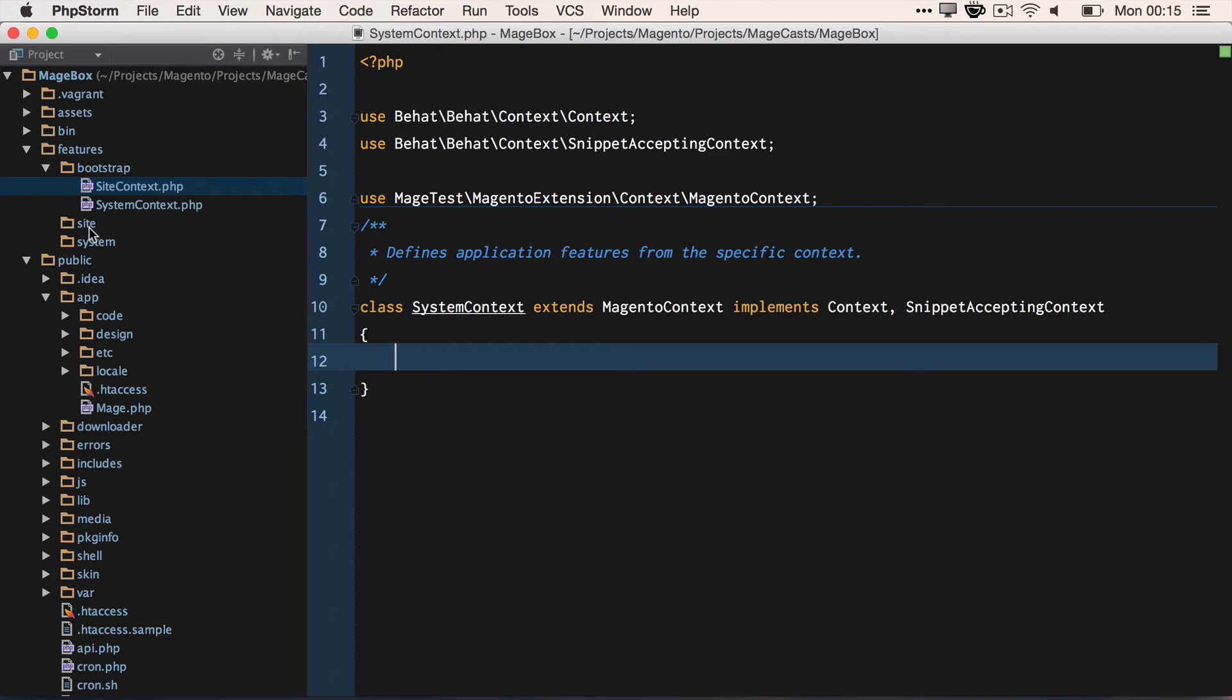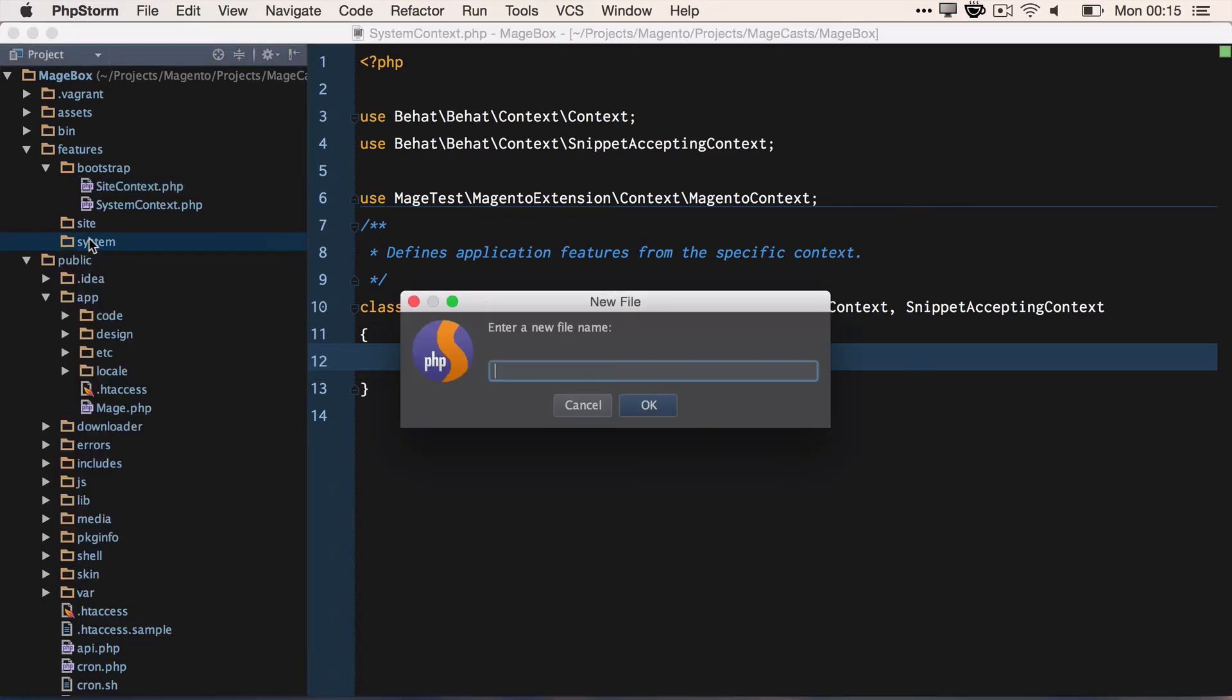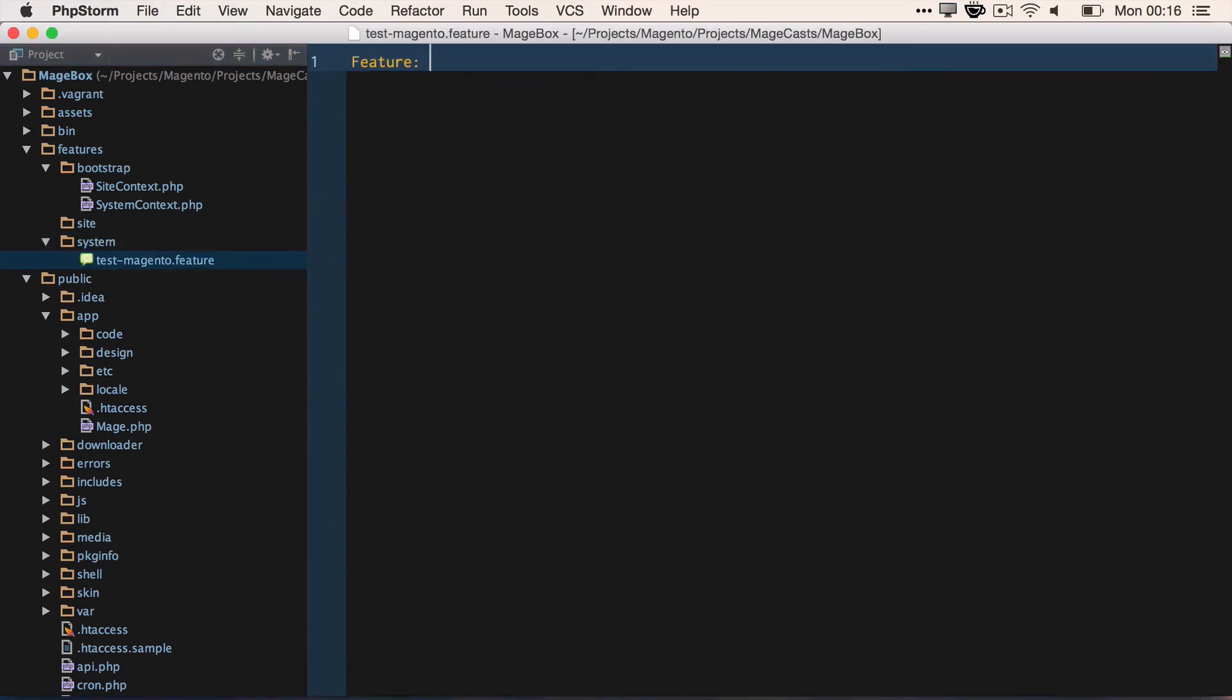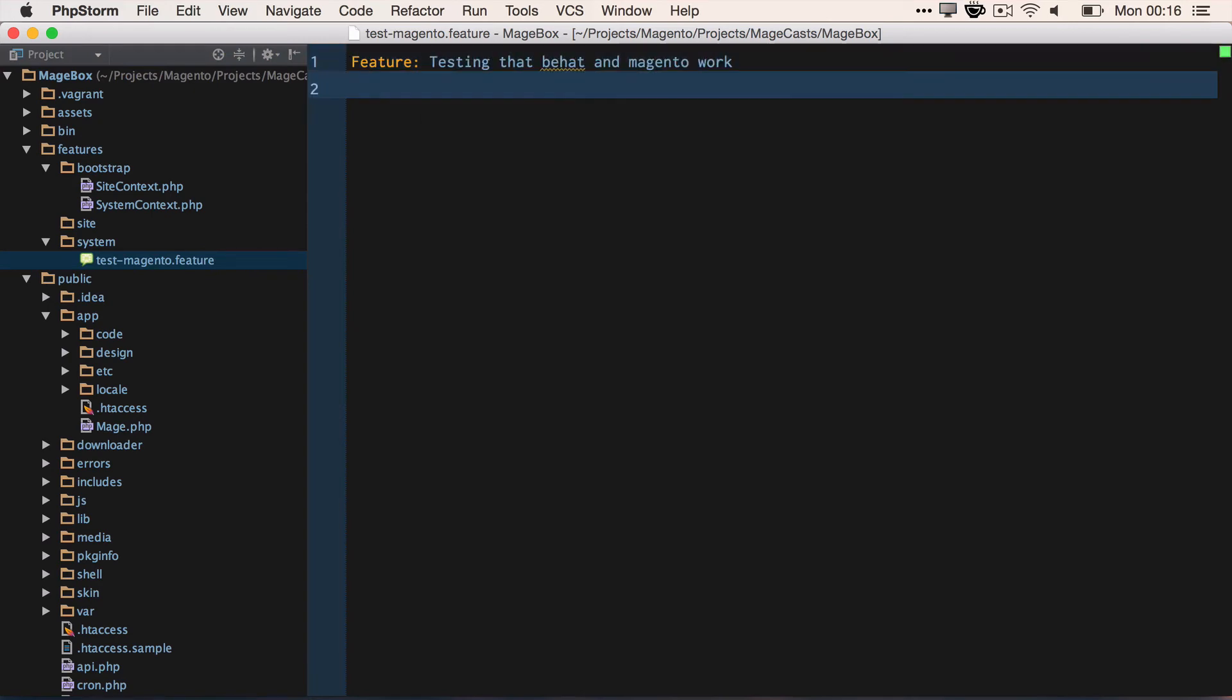Let's write a scenario just to validate that our install is working and that we have Behat configured as we expect. So let's create a new feature file and we'll call it testing Magento inside of the system. Feature: testing that Behat and Magento are working together.